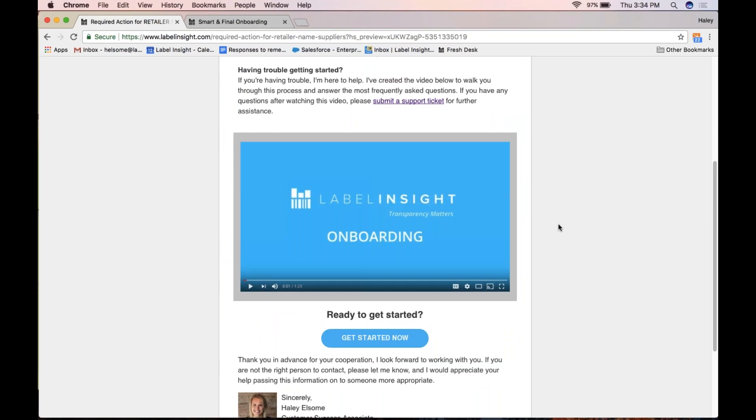Welcome to Label Insight Onboarding. When you're ready to get started, click the Get Started Now button on the email you received from Label Insight.